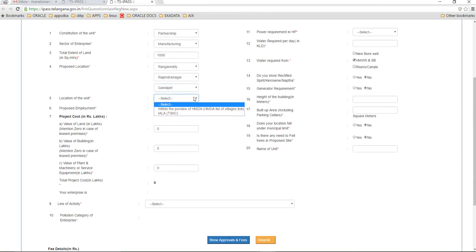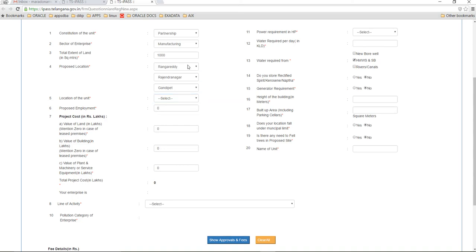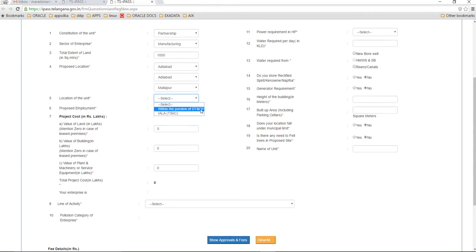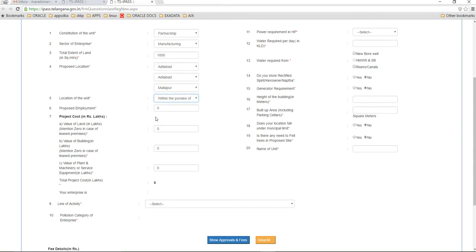The selection of the district would actually show you what purview it comes under. For example, here it states it is within the purview of HMDA. The system actually calculates that for you. Let me take another case like Adilabad - some village in Adilabad would be under DAT and CP and not under HMDA. Next is proposed employment.